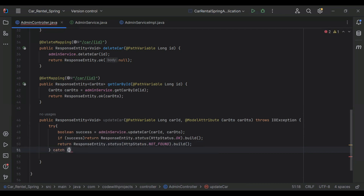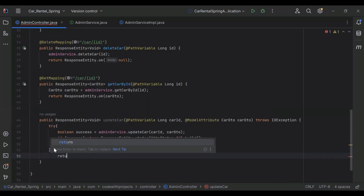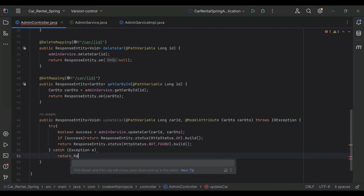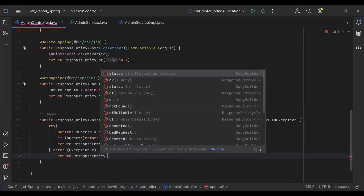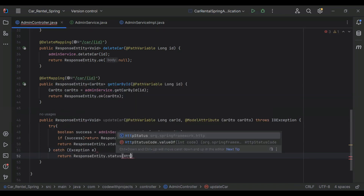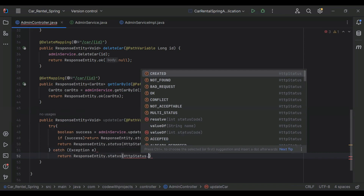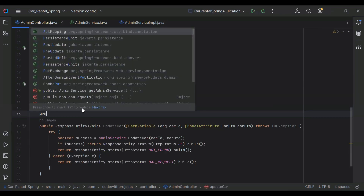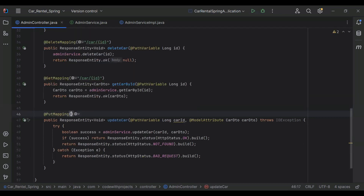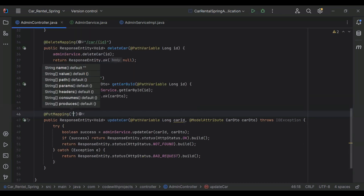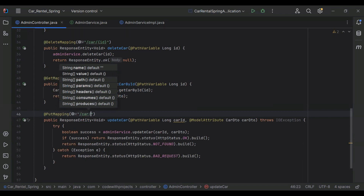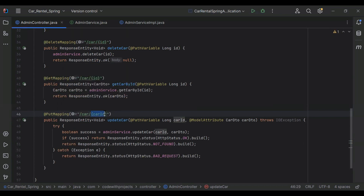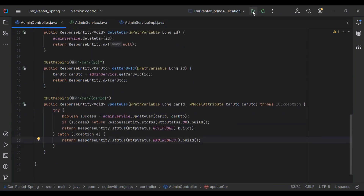We also add a catch block where we catch an exception and return ResponseEntity.status(HttpStatus.BAD_REQUEST).build(). On top of the method I'm going to add the @PutMapping annotation with the URL /car/{carId}. With this we need to get the actual value of carId. Let's run the application.